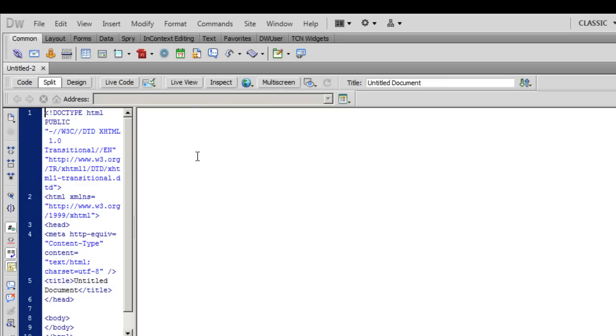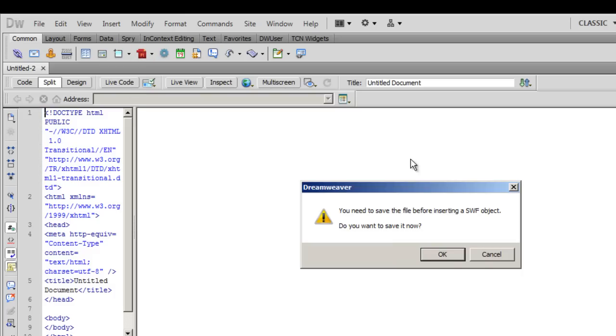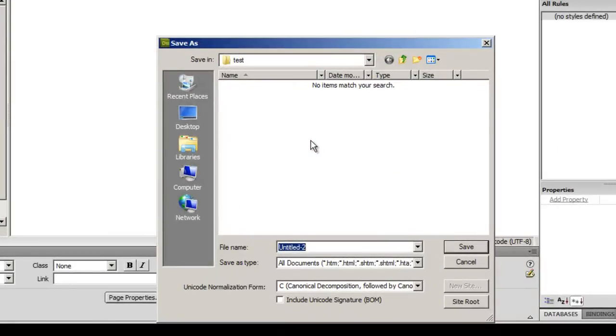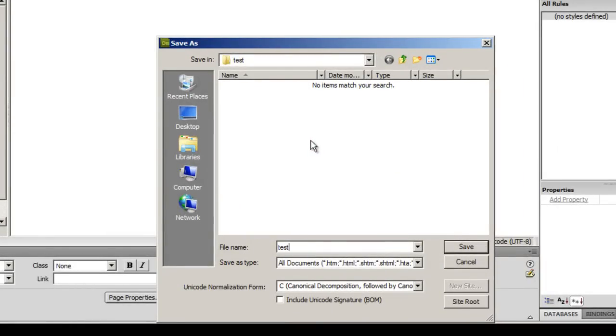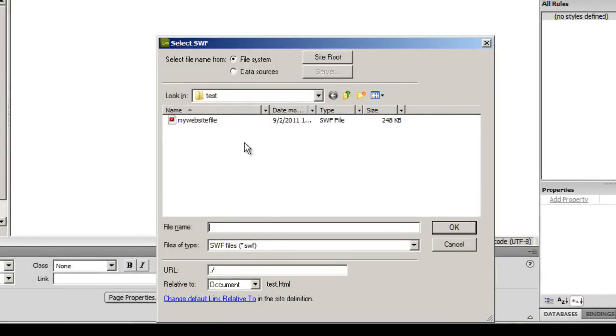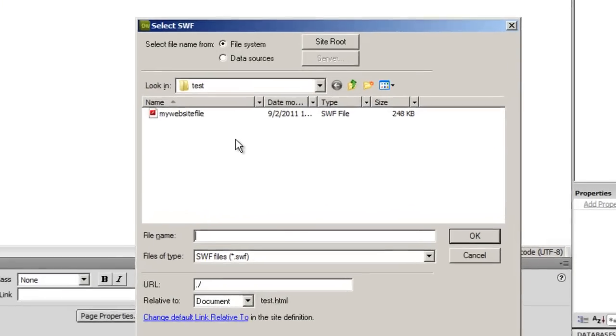So let me get started. The first thing that I'm going to do is I'm going to incorporate an SWF in my document. I will save my document. I will call it test and say save. I have already defined my site folder. I'm assuming that you know how to do it. I will not be showing that up here in this tutorial.